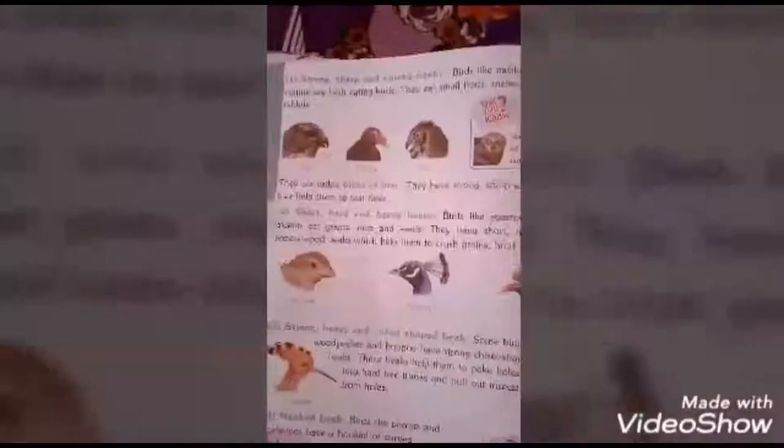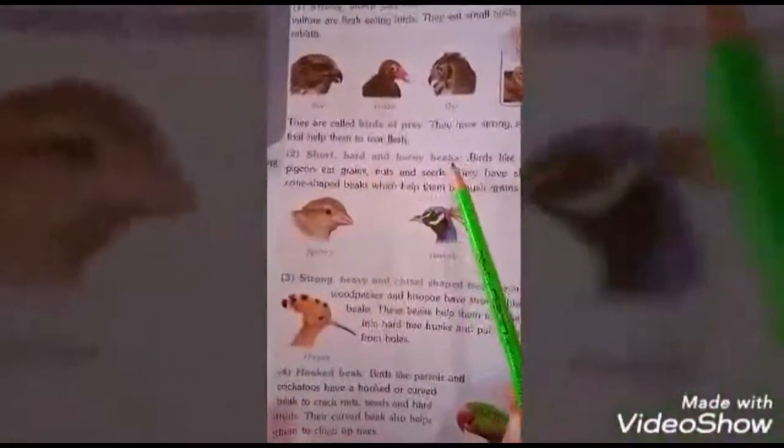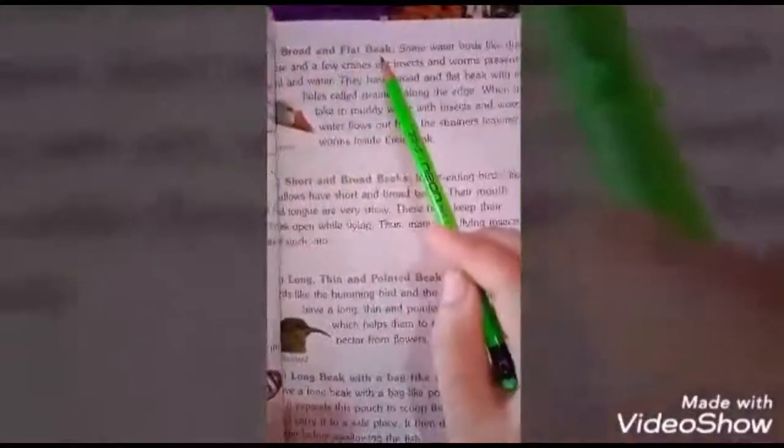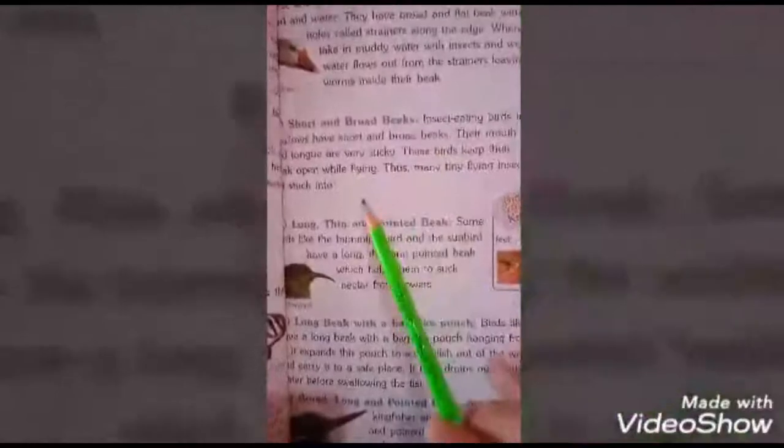Our next topic is types of beaks. There are nine types of beaks: number one, strong sharp and curved beaks; number two, short hard and horny beaks; number three, strong heavy and chisel-shaped beak; number four, hooked beak; number five, broad and flat beak; number six, short and broad beaks; number seven, long thin and pointed beak; number eight, long beak with a bag-like pouch; and number nine, broad long and pointed beak.